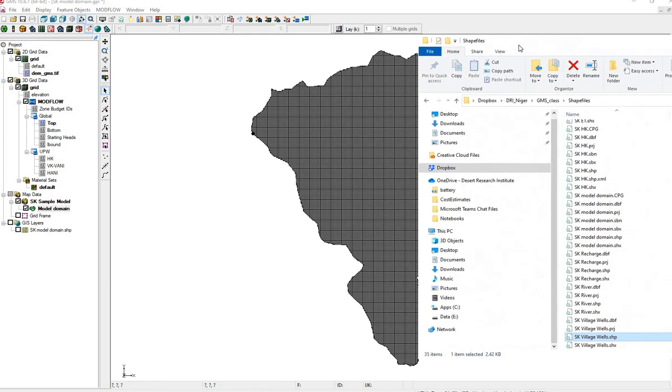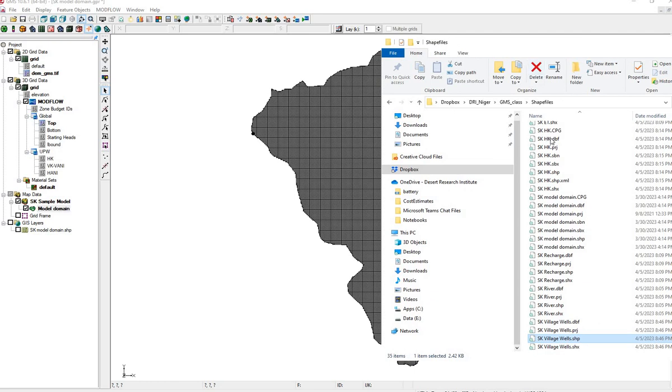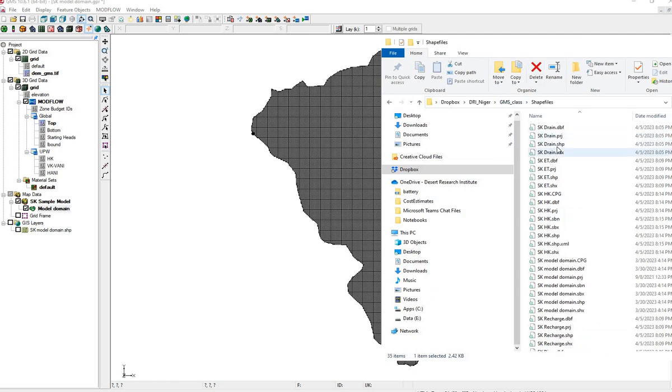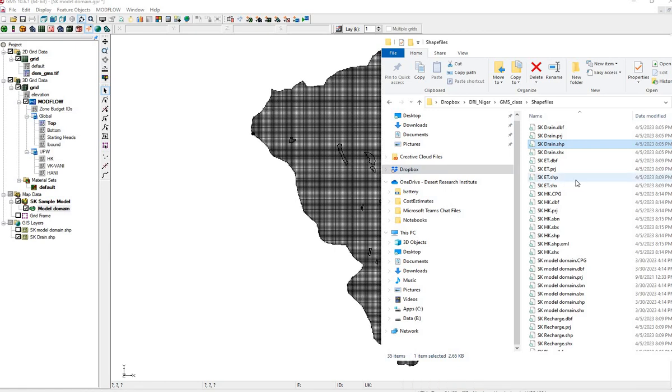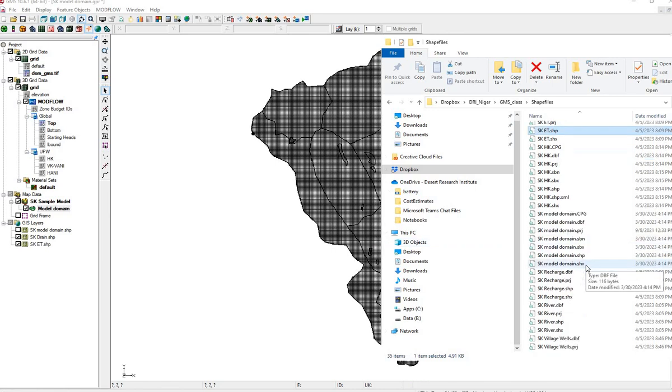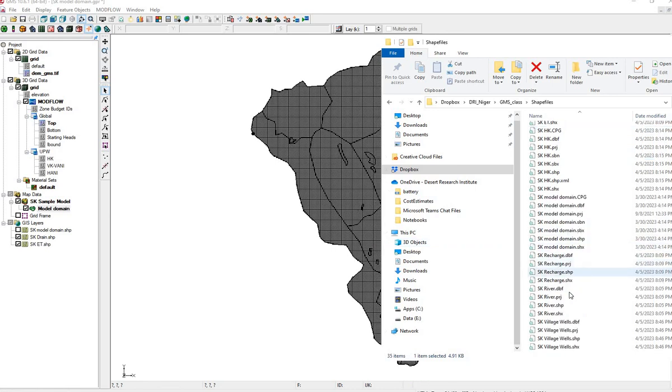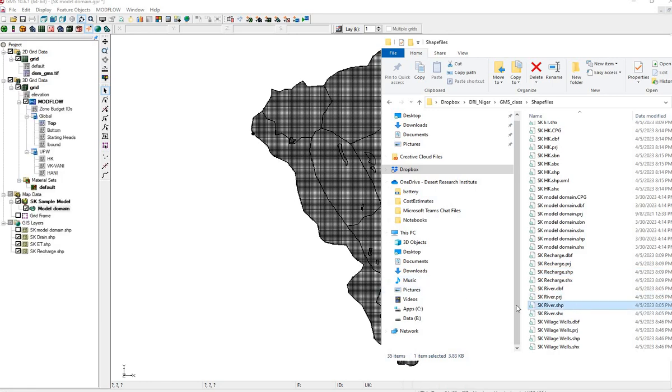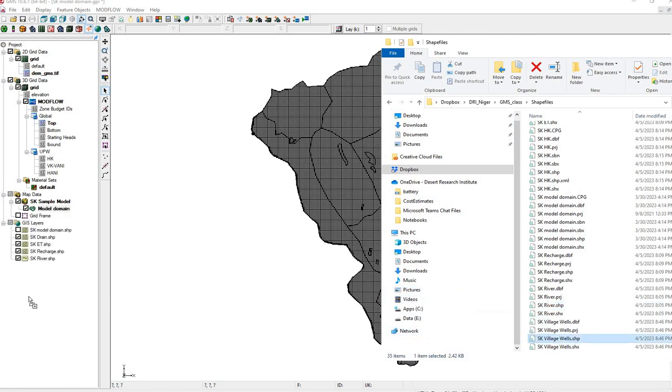The shapefiles we'll be using are input-output components of the water balance. For this model, we have a drain.shape, drag this to GIS layers, ET, we have recharge, a river, and some already existing wells.